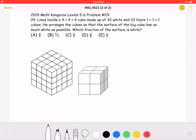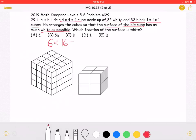To start, the problem states that Linus builds a 4x4x4 cube, which is made up of 32 white and 32 black 1x1x1 cubes, and that he arranges them so the surface has as much white as possible. Let's start by finding the surface area of the cube. We know we have 6 faces, and we must multiply that by 16, as there are 16 squares on each face, giving a total surface area of 96.